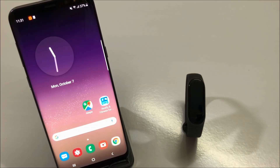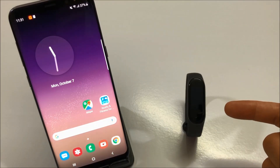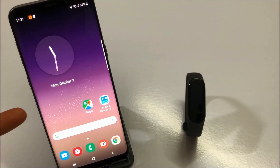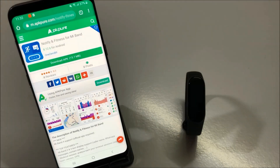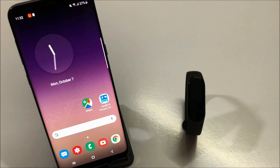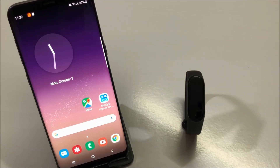Hey guys, today in this video I'm gonna show you how you can actually view the map on your Mi Band 4, which is right here in front of me. I will demonstrate this trick with my Samsung Galaxy S8. For that, you have to install the application called 'Notify and Fitness for Mi Band', as you can see on screen. You can go ahead and download this application and that's all you need to view the map application on your Mi Band 4.